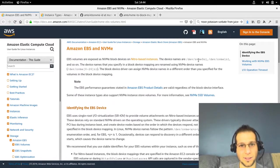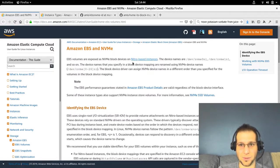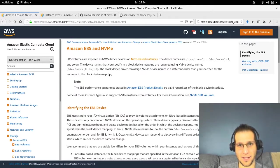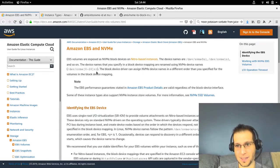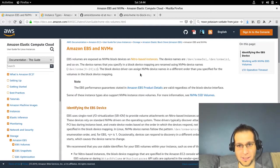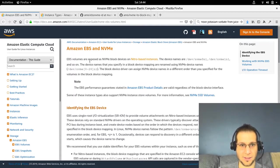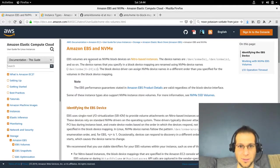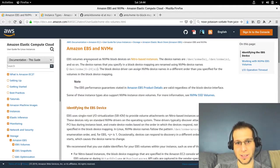At work I ran into a situation where the new C5 instance types use NVME block devices. They show up almost like local SSDs, even though they're EBS, which is network storage.